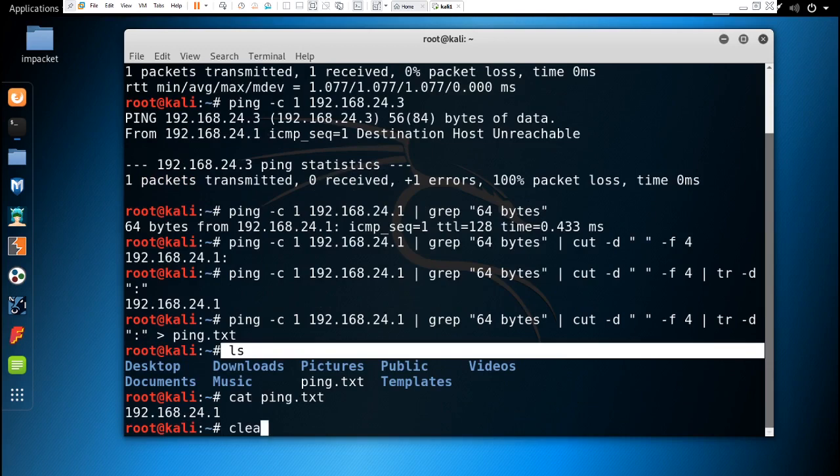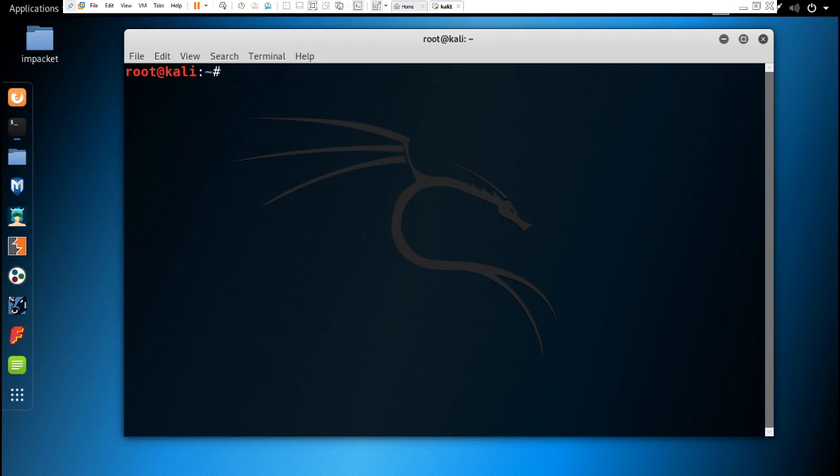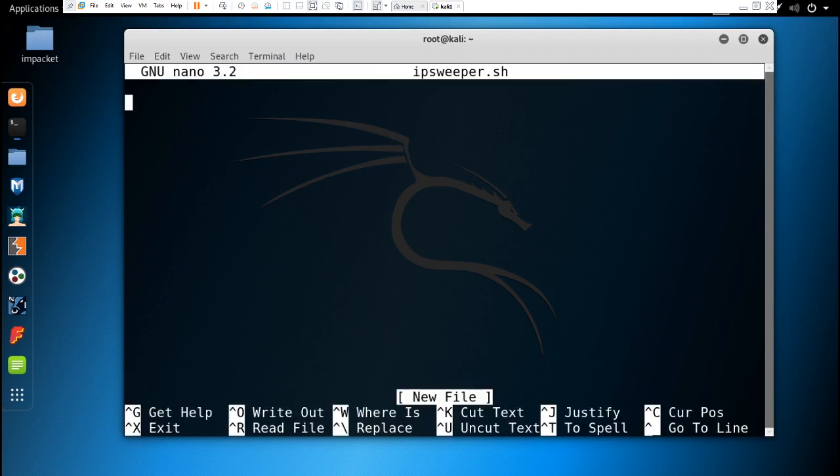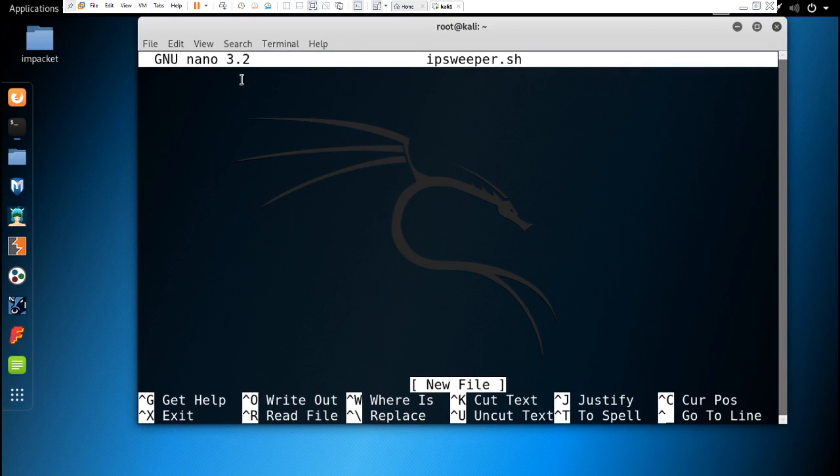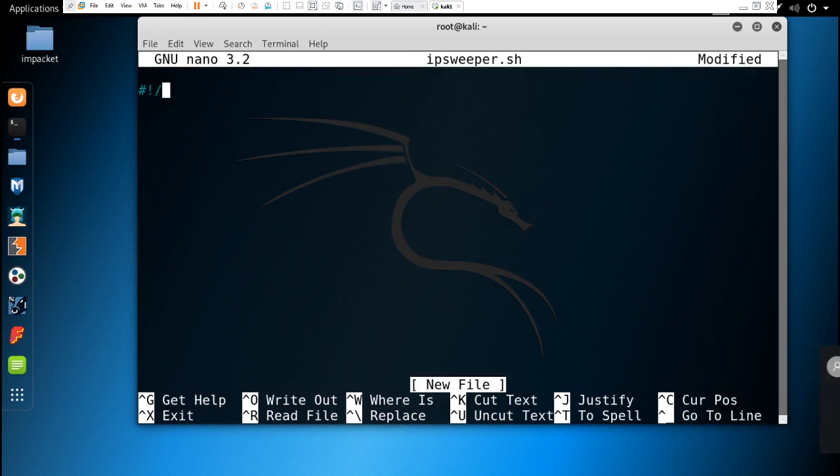Now we will write this whole script. To write this script, I'm going to use nano editor. We have to make a shell script file. Let's name that file ipsweeper.sh and hit enter. Our nano editor has opened. To write a script file, first we have to give the shebang: #!/bin/bash.